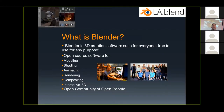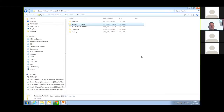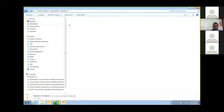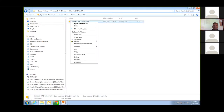Normally at our bigger meetings, we actually have one or two people that have never even seen the package before and they're just interested. We get a lot of crossover with Maya, Modo, stuff like that.